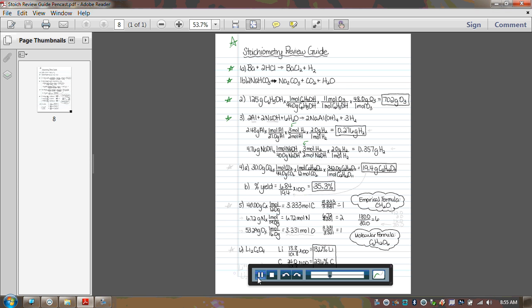Now, this was a limiting reactive problem because they gave you information about AL and information about NaOH. So therefore, you don't know which one you're supposed to use, so therefore, you'd have to do them both. You can see we came up with 0.276 and 0.357 grams of H2. The 0.276 has to be the right answer because it's the one that was made in the least quantity, and we know that that's always the correct answer for limiting reactive problems.